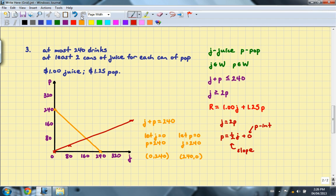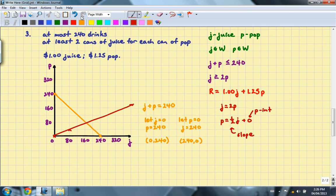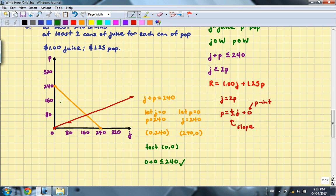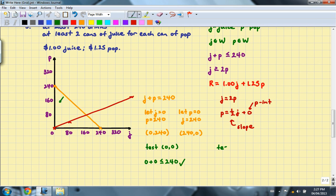So next up, we are to find out the test points. In this case, we can test (0, 0) for the first line, but not the second one. So let's go ahead and do that. Test (0, 0) for the first line. And you will see that 0 plus 0 is indeed less than 240. So I'm going to be coloring in this side of the first line. And for the second line, I'm going to test the point that's not (0, 0). In this case, I'll test (80, 0).